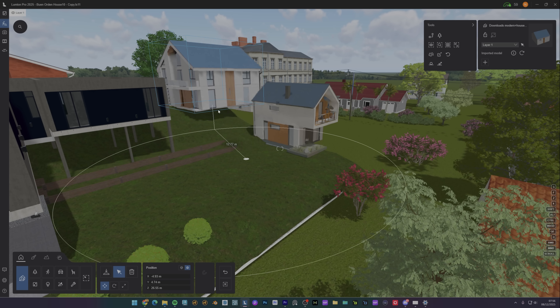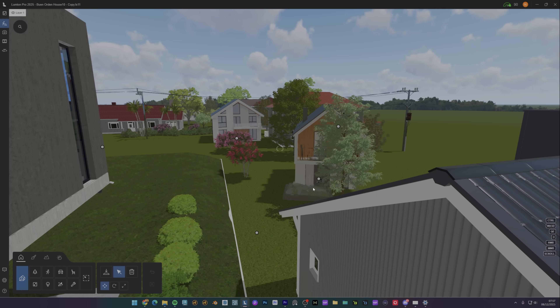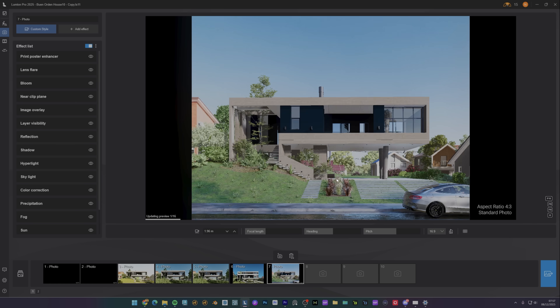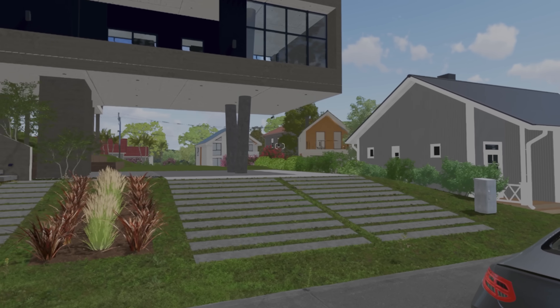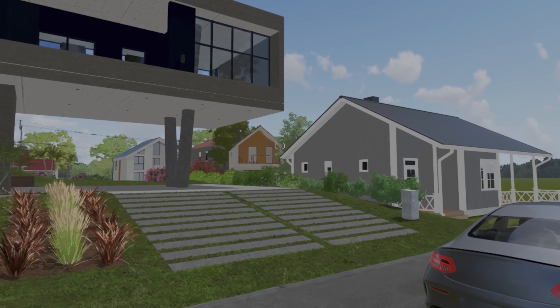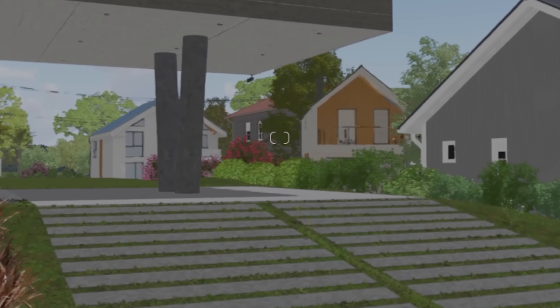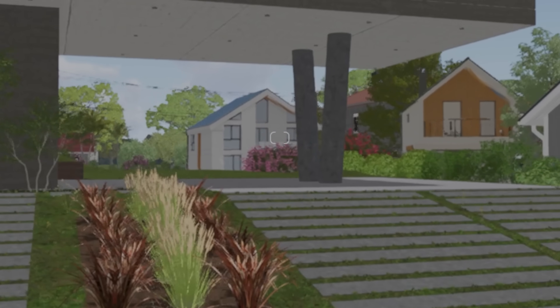Inside one of my scenes in Lumion I scatter them throughout the scene and suddenly I have an entire neighborhood. This is perfect for establishing shots where you need context but don't want to spend days modeling every background building. Are these detailed enough for your hero building? No. But for distant context they are perfect. I just created this entire environment in the time it would take to model one building traditionally.